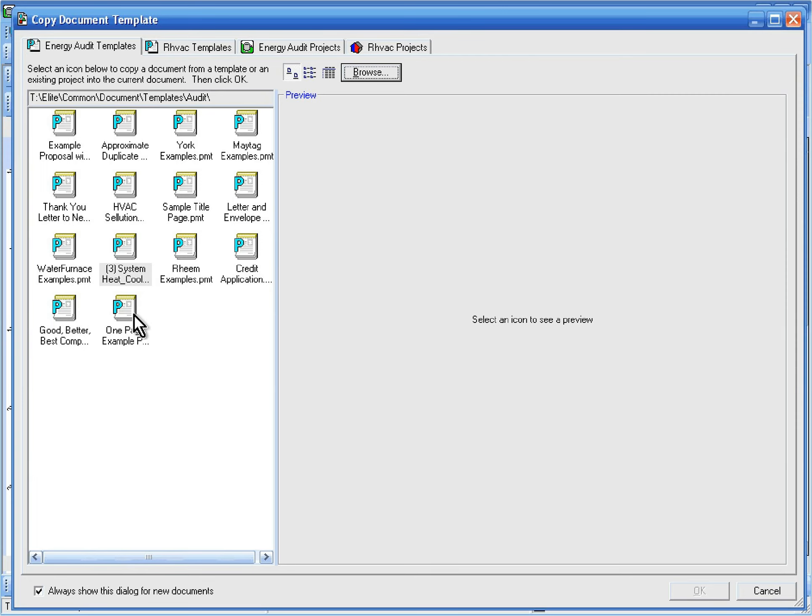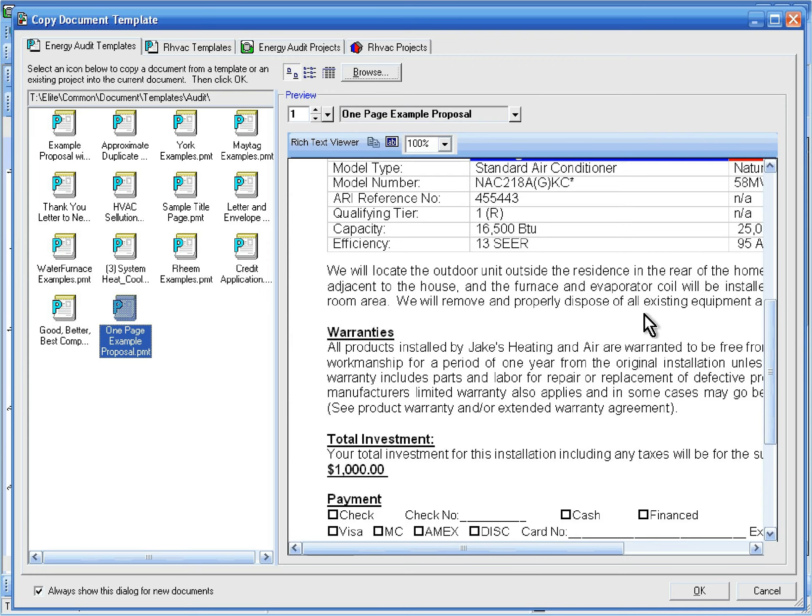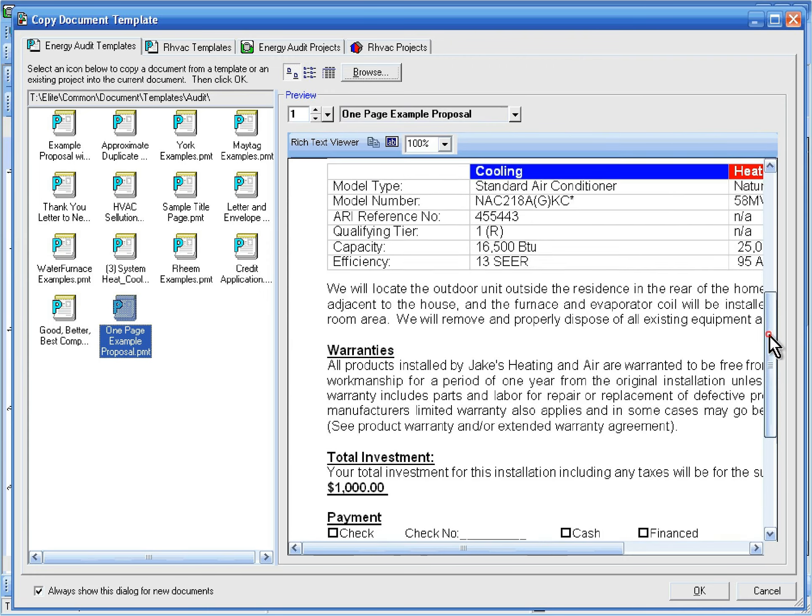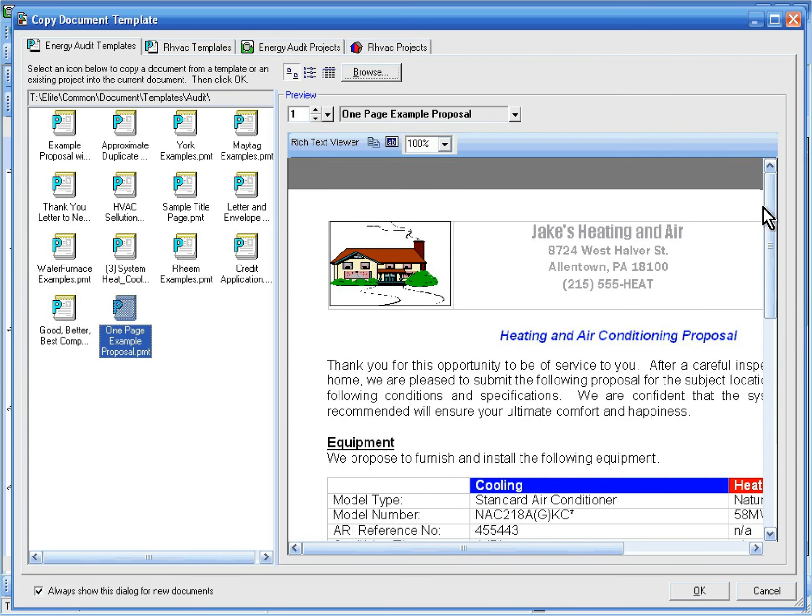Now let's select the One Page Example Proposal Template. Once we click OK, this document will be copied into our project, and all of the fields on the document will be replaced with values from the energy audit project.